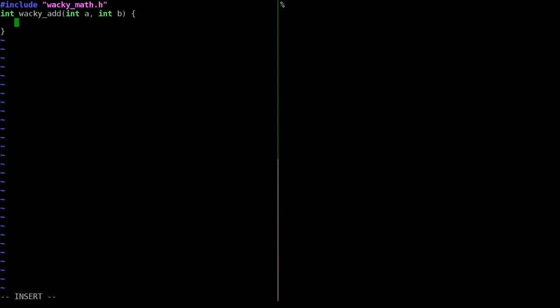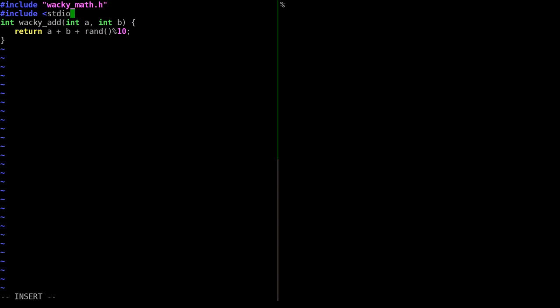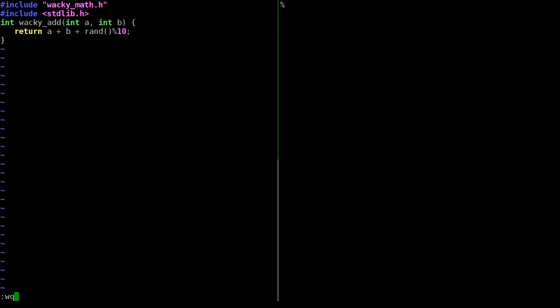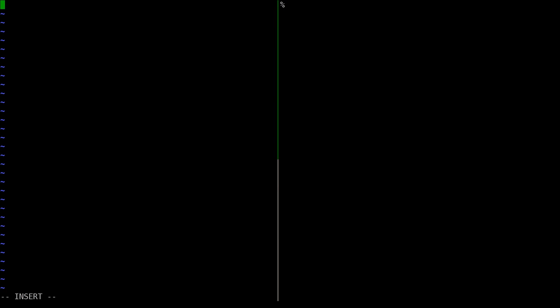In wacky_add, we return a plus b plus rand() mod 10, so we add a random number between 0 and 9. Because we use rand, we need to include 'stdlib.h' where rand is defined. Rand is a pseudo-random number generator - it generates a sequence that looks random but is predictable if you know the seed. We also create 'wacky.c' which includes stdio.h and wackymath.h.